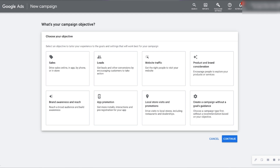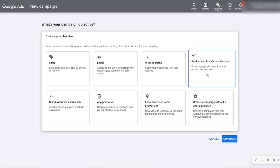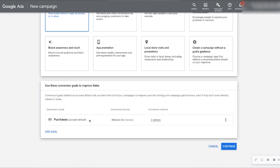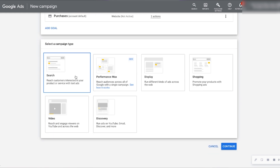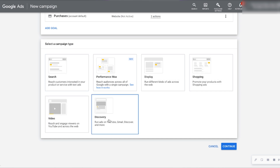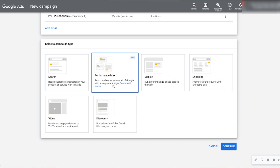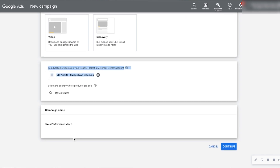We're going to get to the new campaign settings. We have Sales, Leads, Website Traffic, and Brand Consideration — we want to do Sales. We'll select a Purchase Conversion. From here we have the options to go Search, Display, Shopping, Video, Discovery — but what we're going to click on today is the new Performance Max. The merchant account needs to be connected here. For the campaign name, we'll do Sales Performance Max 2, since we already have one.